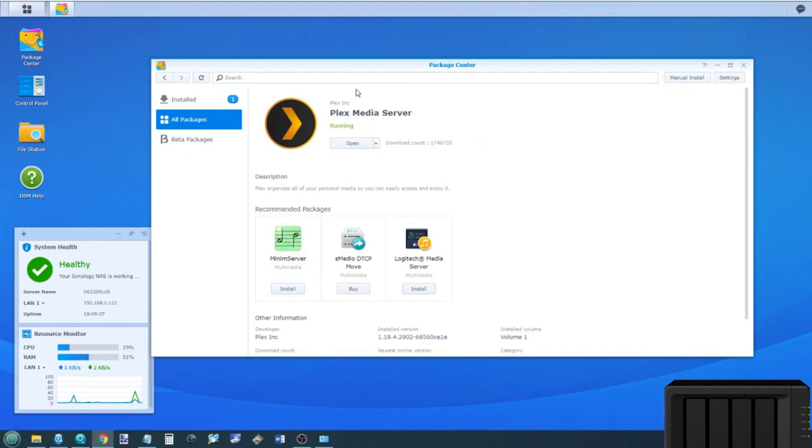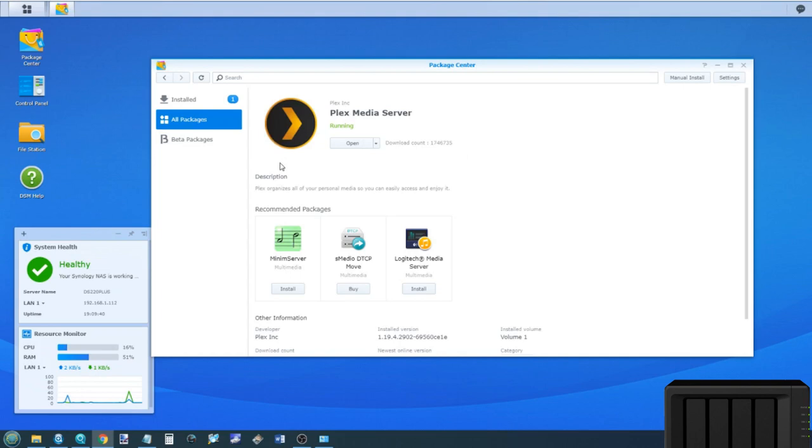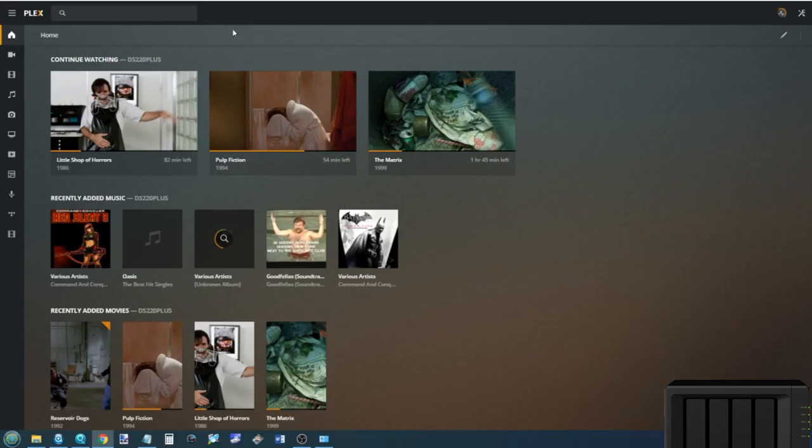It's also worth highlighting that the version of Plex generally available on the app center of your Synology NAS will not be the very newest version. As soon as you set up a Plex Media Server NAS, it will ask you to create a login with it. It's very straightforward and I have done a whole video on this very NAS on how to set up a Plex Media Server. So do check that out. Plex Media Server is kind of the more slick user interface.